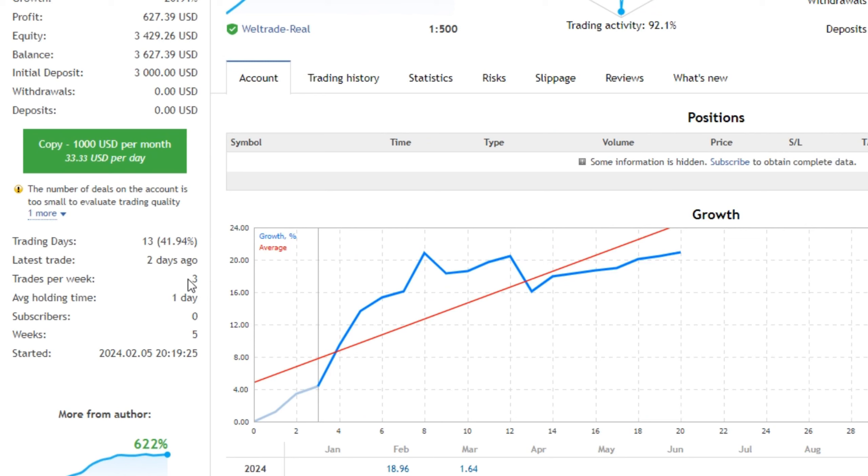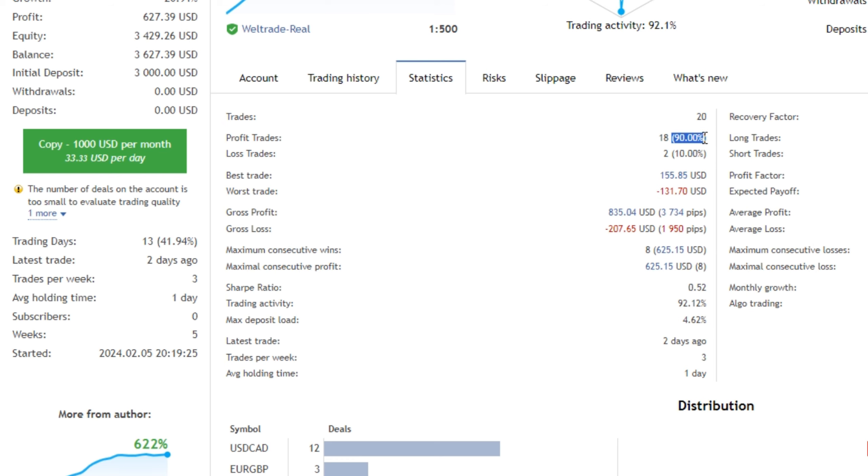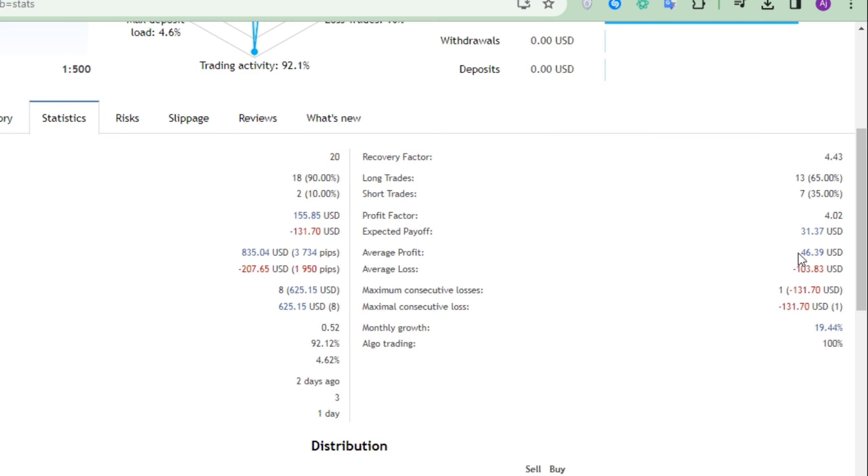This EA executes only three trades per week with average holding period of one day. Let's examine its statistics. This EA has an insane win rate of 90%. Its average profit is $46.39 while its average loss is $103.83.